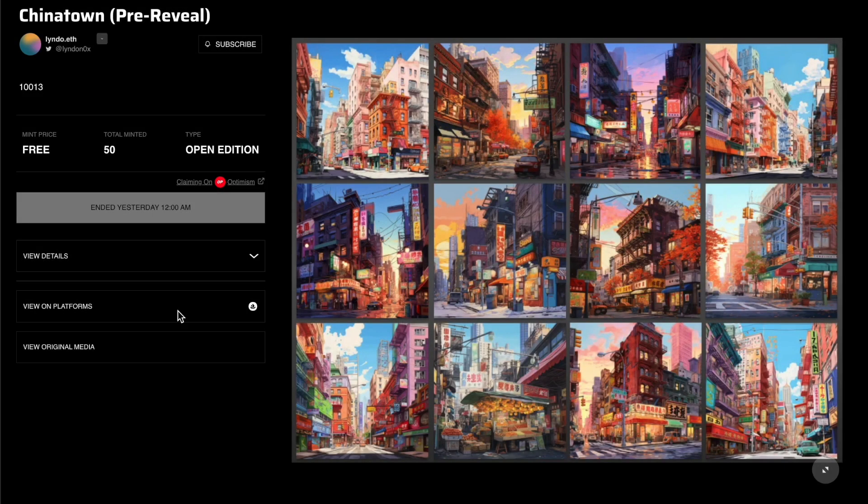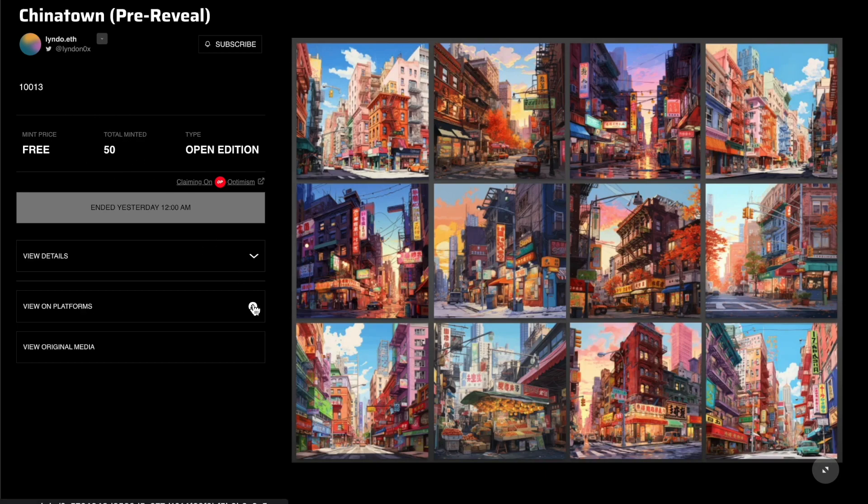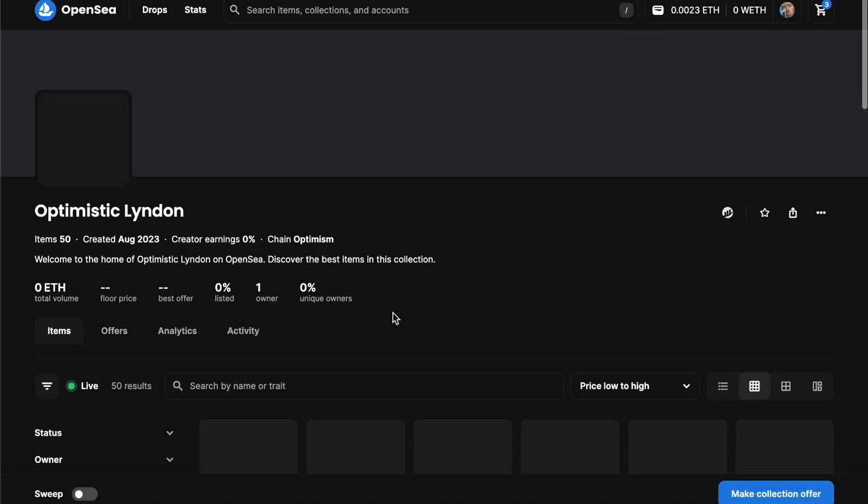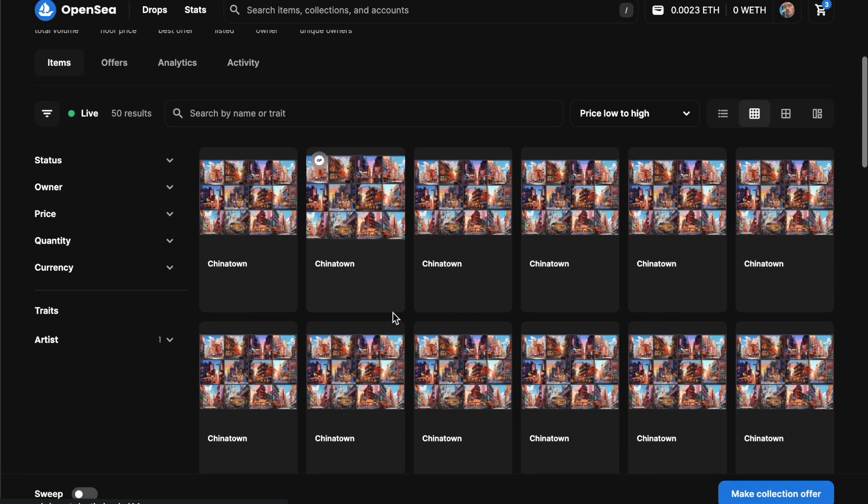Now if we go back to our original claim, you'll see that 50 tokens were minted. And if we click view on platforms, all the tokens share the same metadata.